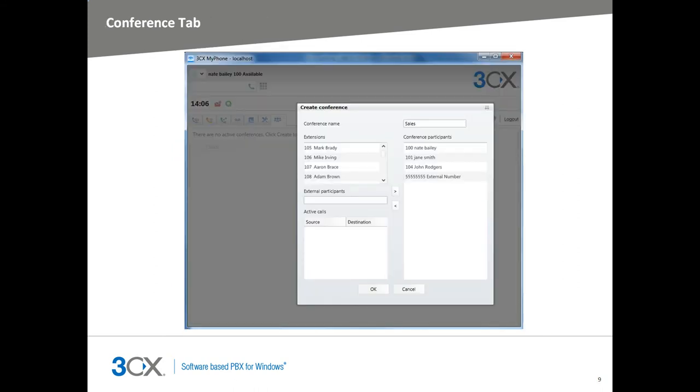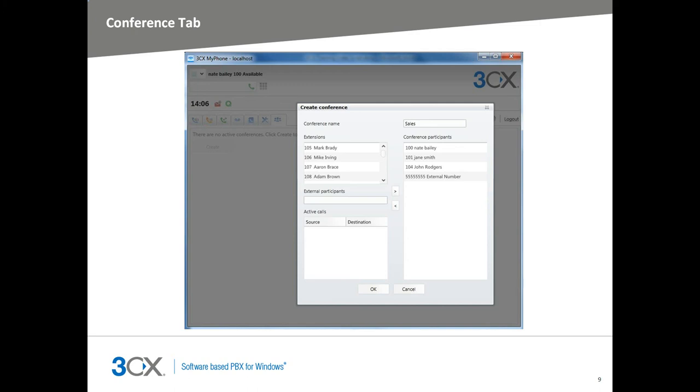By entering the Conference tab and pressing the Create button, you will be able to create a new conference as shown in this screen. You can add extensions, external numbers, or an already active call. Give the conference a name and press OK and 3CX MyPhone will call all requested parties and join them automatically to your conference, even external numbers. Keep in mind, you are limited to 32 calls per conference or the available amount of simultaneous calls your license allows.